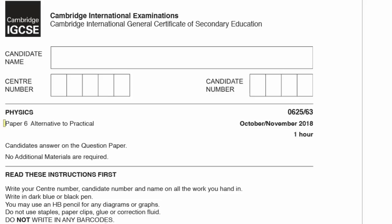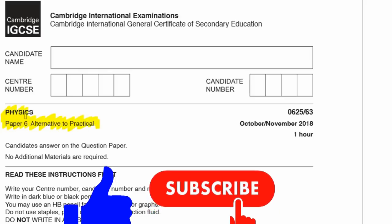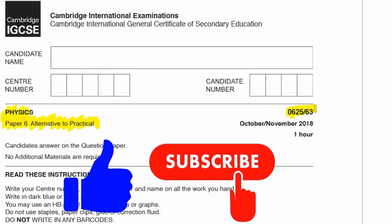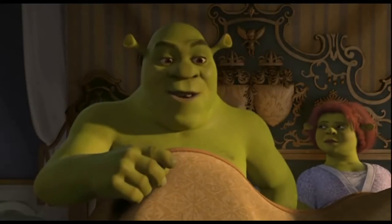Today I'm going to cover Paper 6, the alternative to the practical, and this is for physics. The course code is 0625/63, and this is for October-November 2018, the Cambridge International Examinations paper. Without further ado, let's get started.